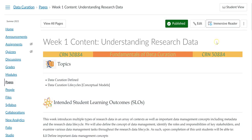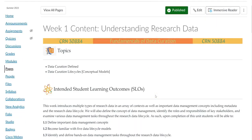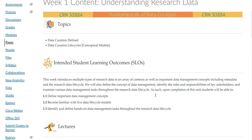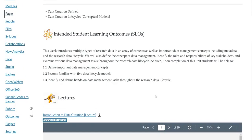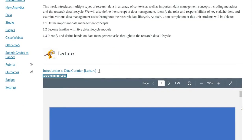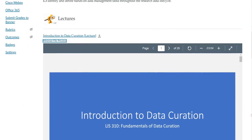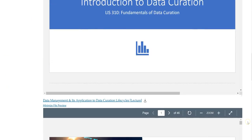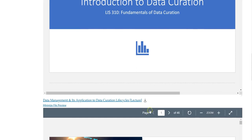For week one, starting today, I've decided to split one of these lectures up. There are two lectures: the introduction to data curation, and data management and its application to the data curation life cycles.